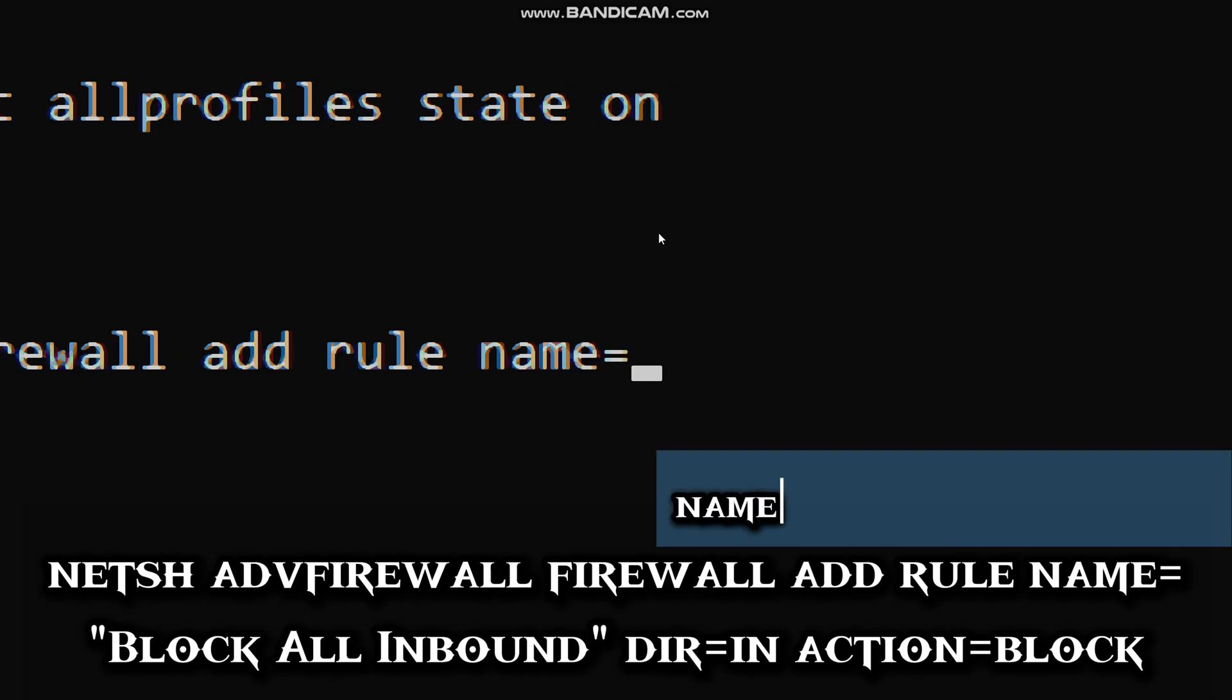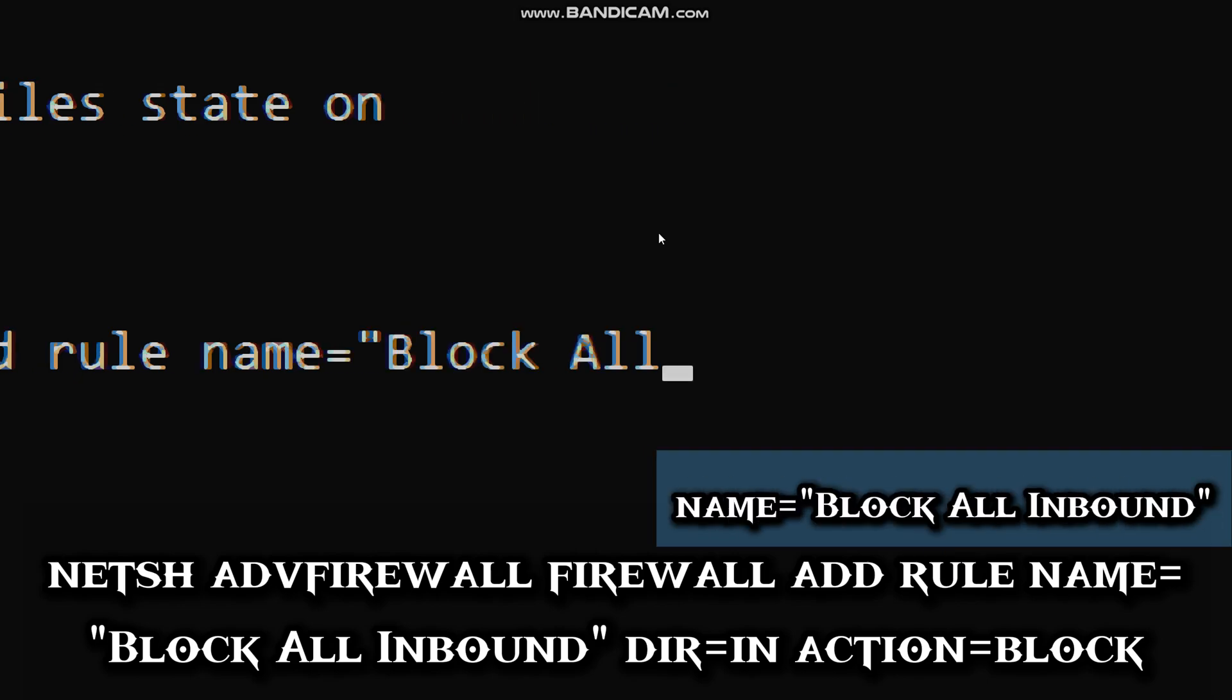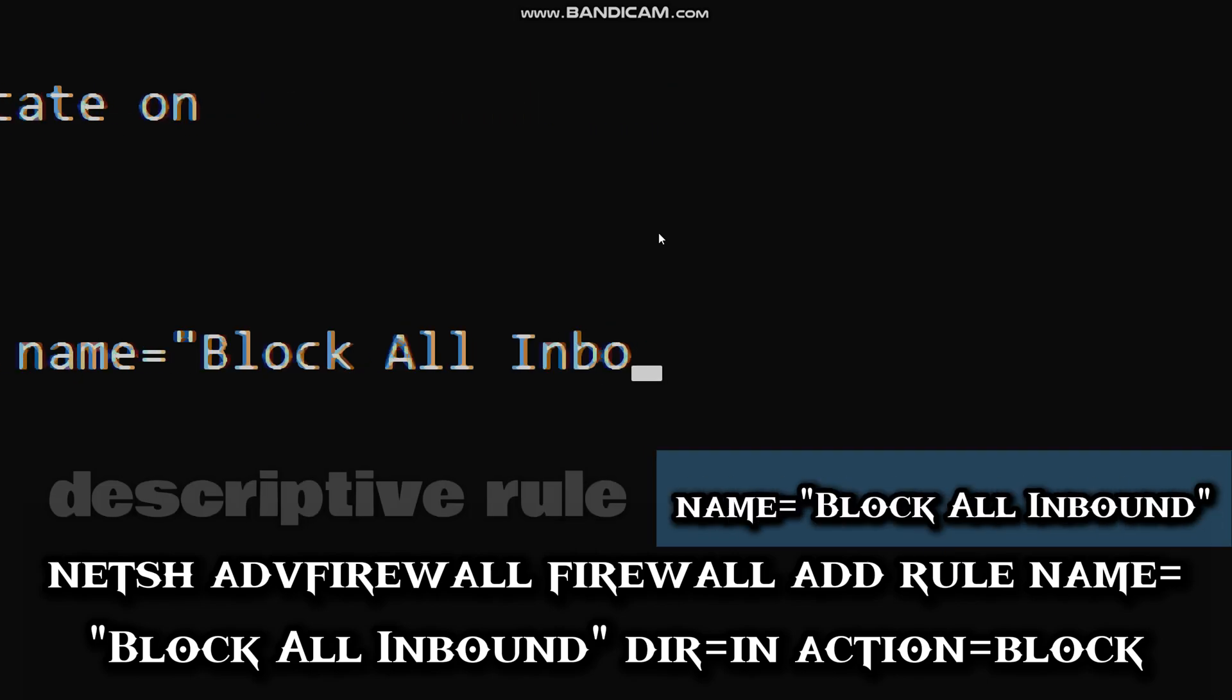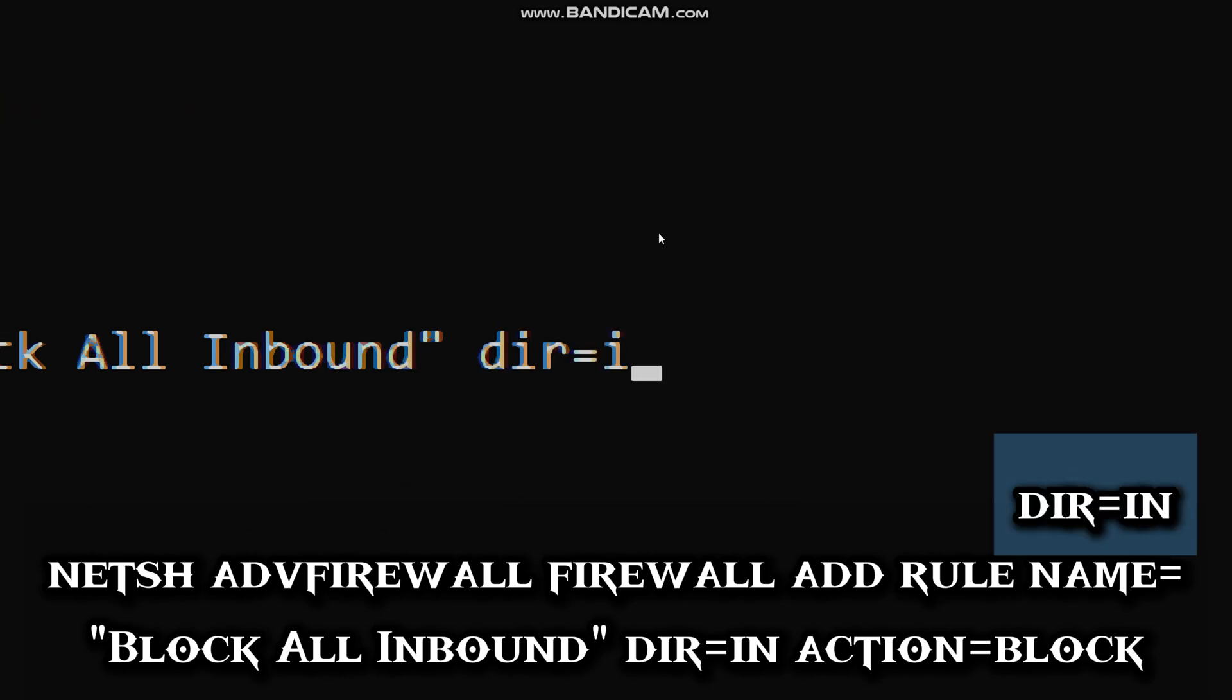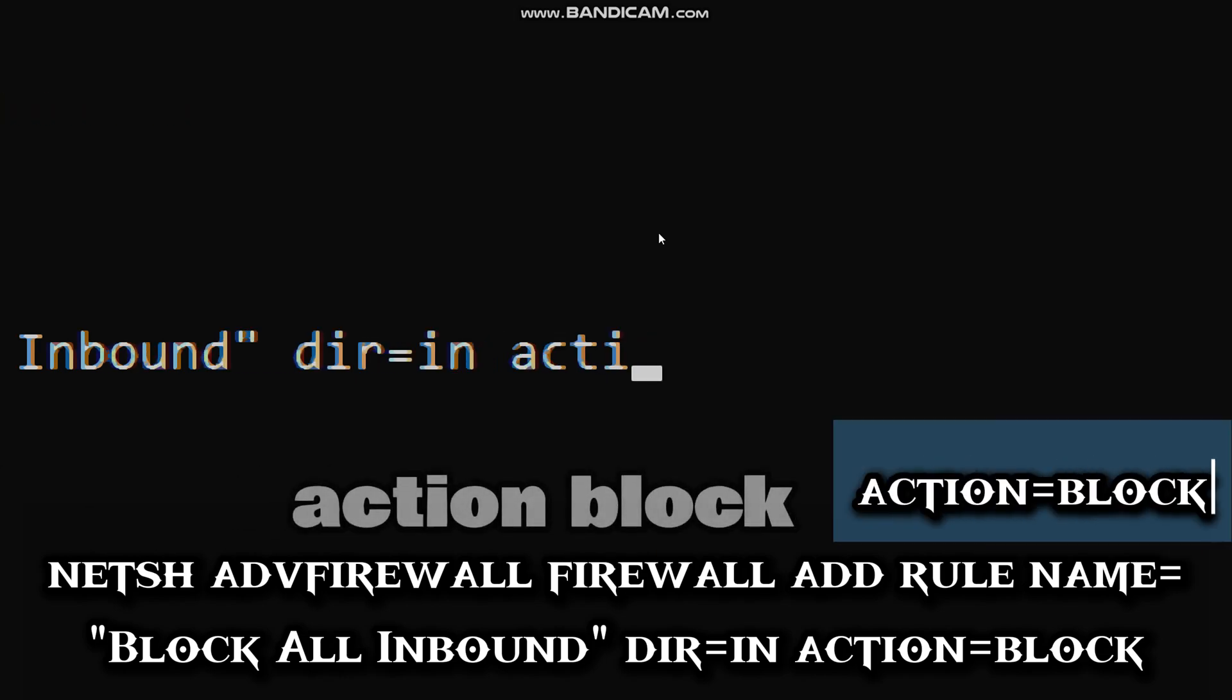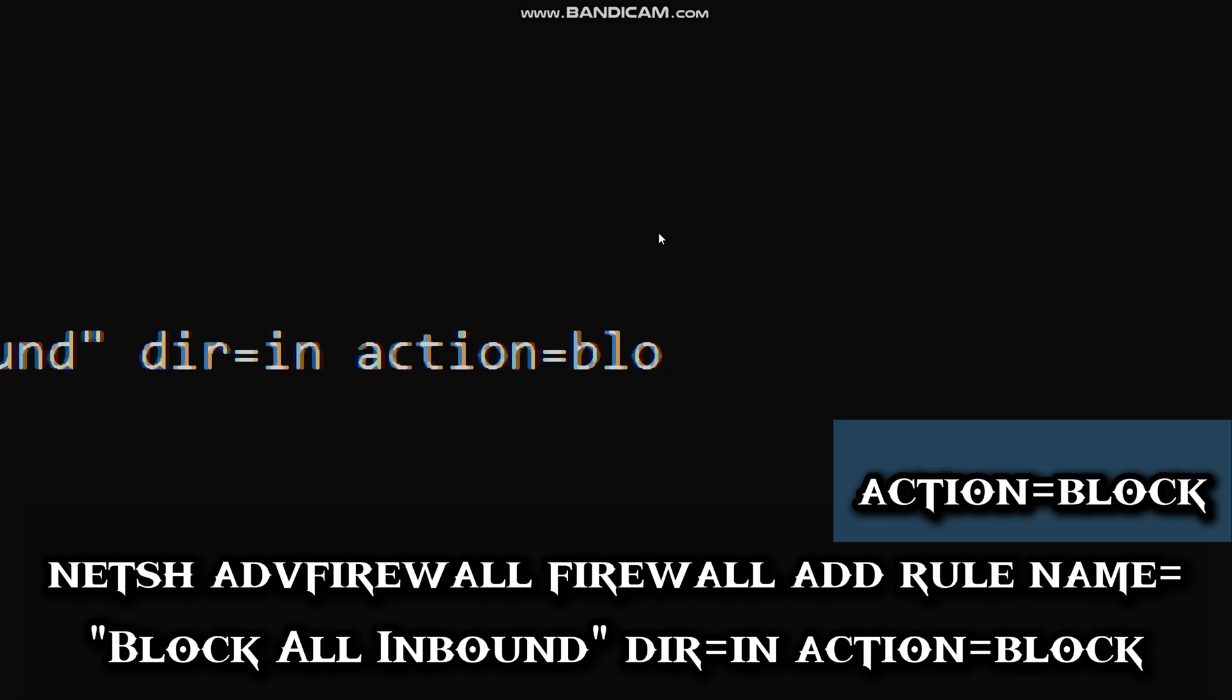Name Block All Inbound is the descriptive rule name you are using. Dir=in applies to incoming traffic. Action=block drops all matching packets.